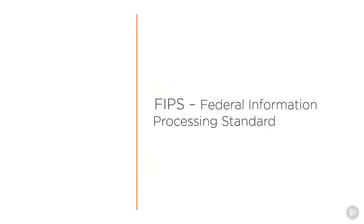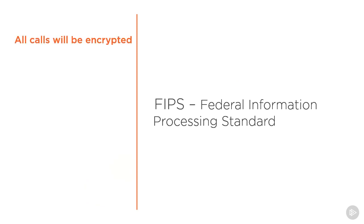Now we're going to talk a little bit about FIPS, the Federal Information Processing Standard. This is a United States and Canadian government standard that specifies security requirements for cryptographic modules. The C-Series codecs are certified to use this standard, and if we do, this is what's going to happen.